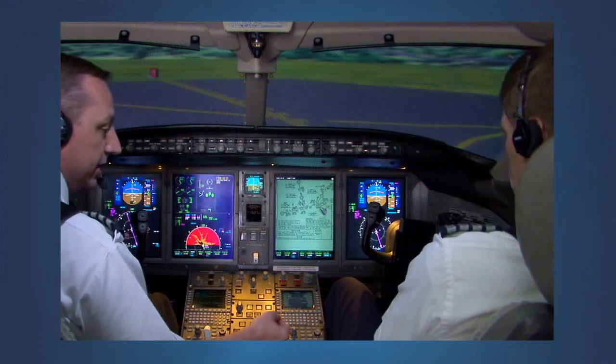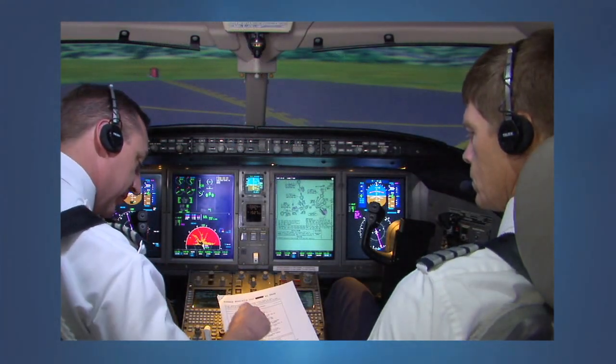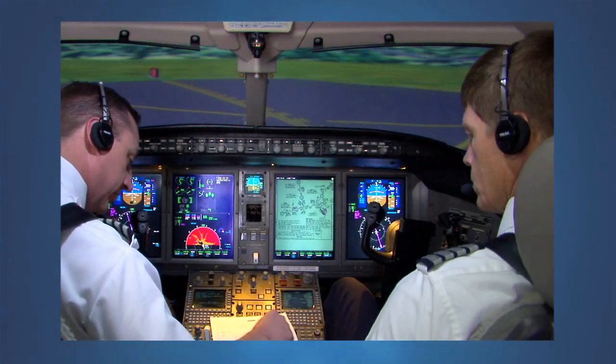This module will review two different and unique landing distance calculations. For identification purposes, we will refer to these as pre-departure planning and time of arrival landing assessment.